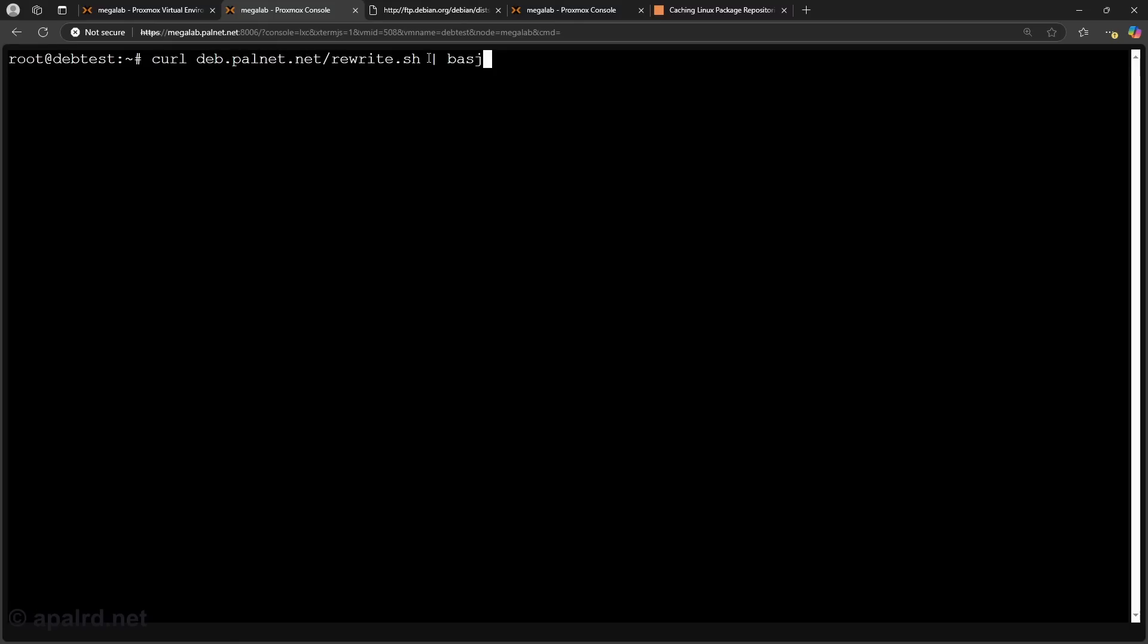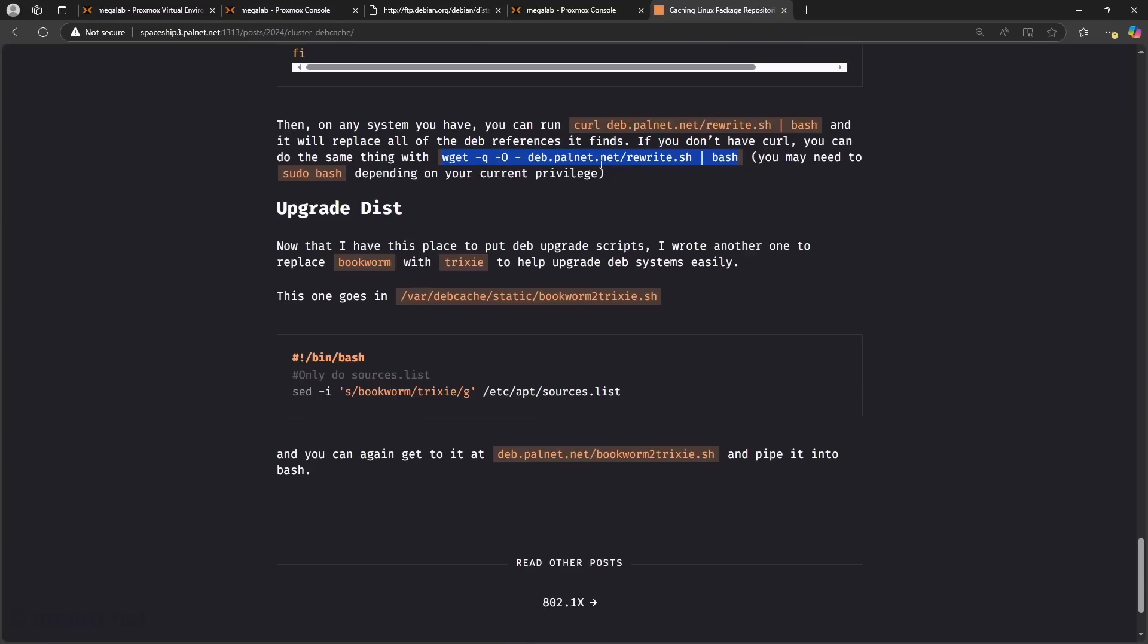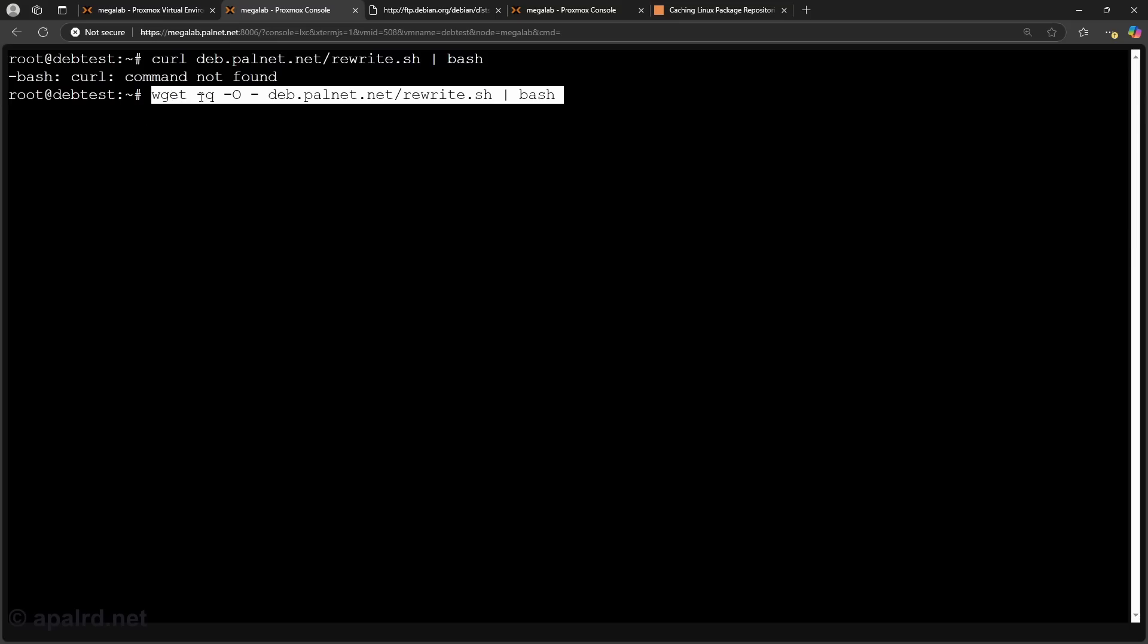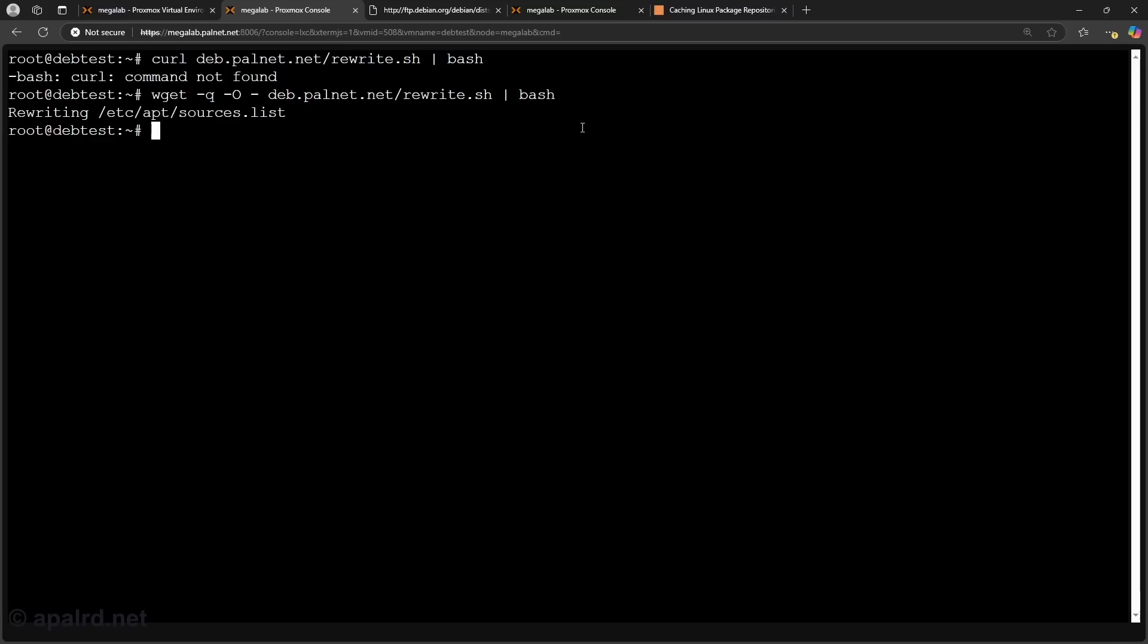So we're just going to curl that rewrite file into bash. Oh there I have curl. So if you don't have curl I put the wget command on our website. So we rewrote sources.list. Next I'll do an apt update. Should pull from my mirror.